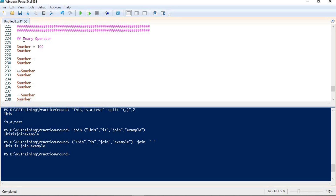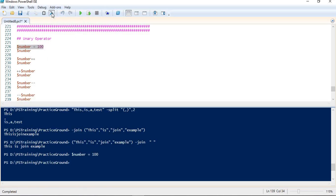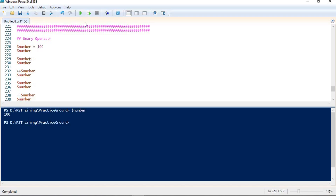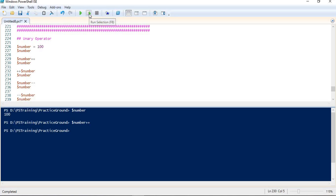I have named this demo as unary operator. In the first line I am creating a variable named 'number' and assigning a value of 100. Let me create this variable. If I return the value I can see it is 100. Now I am incrementing this variable using the ++ operator, which is the unary increment operator. By default it increments by 1. Returning the value of the variable gives me 101, as expected.